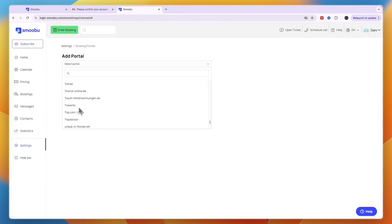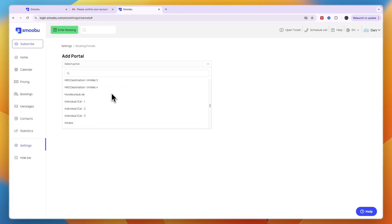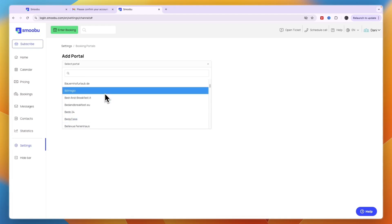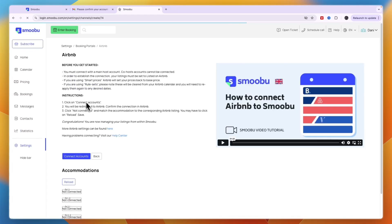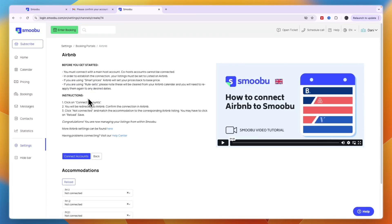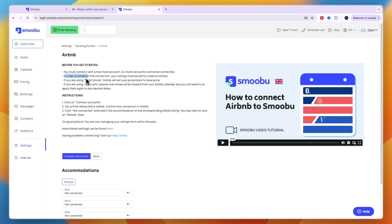For example, I'll select Airbnb, then click add portal. You'll see these steps: you must connect with a main host account, not as a co-host. Your listings must be set to listed on Airbnb.